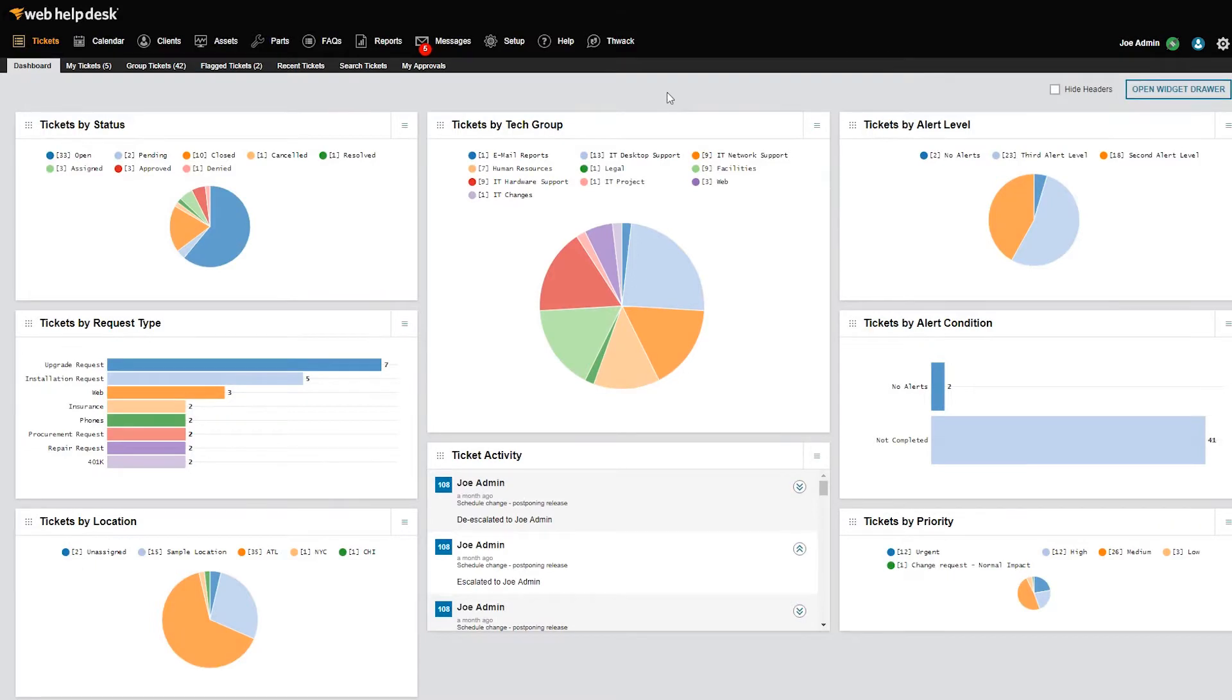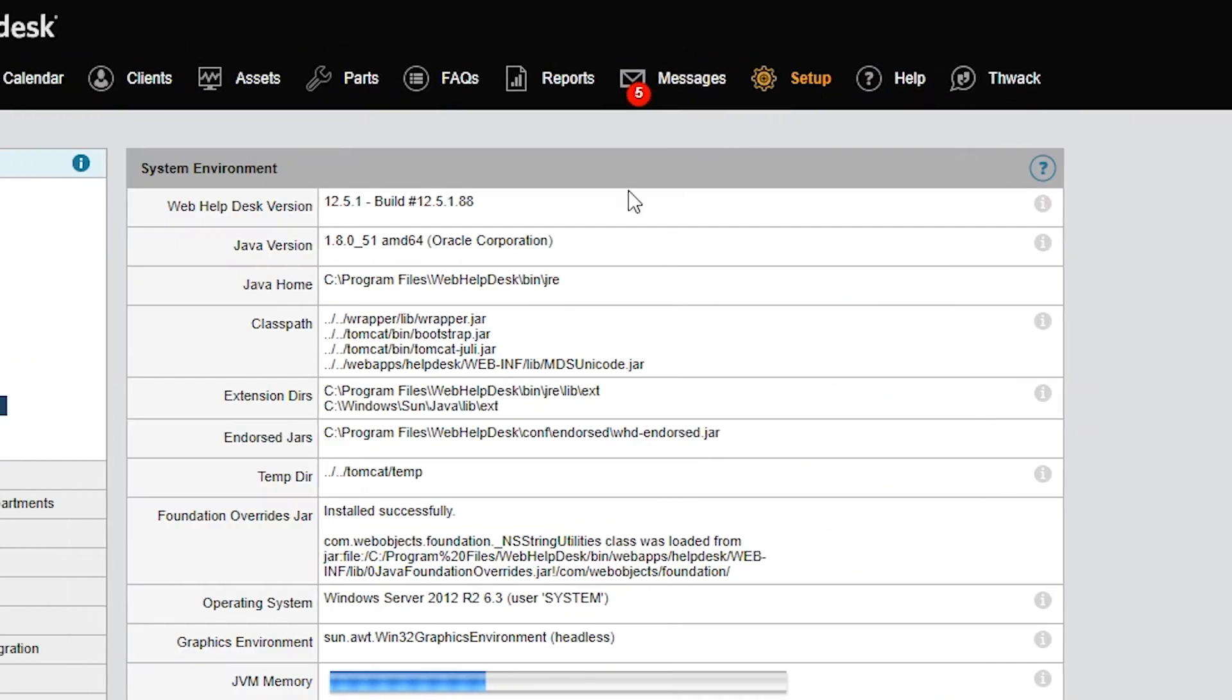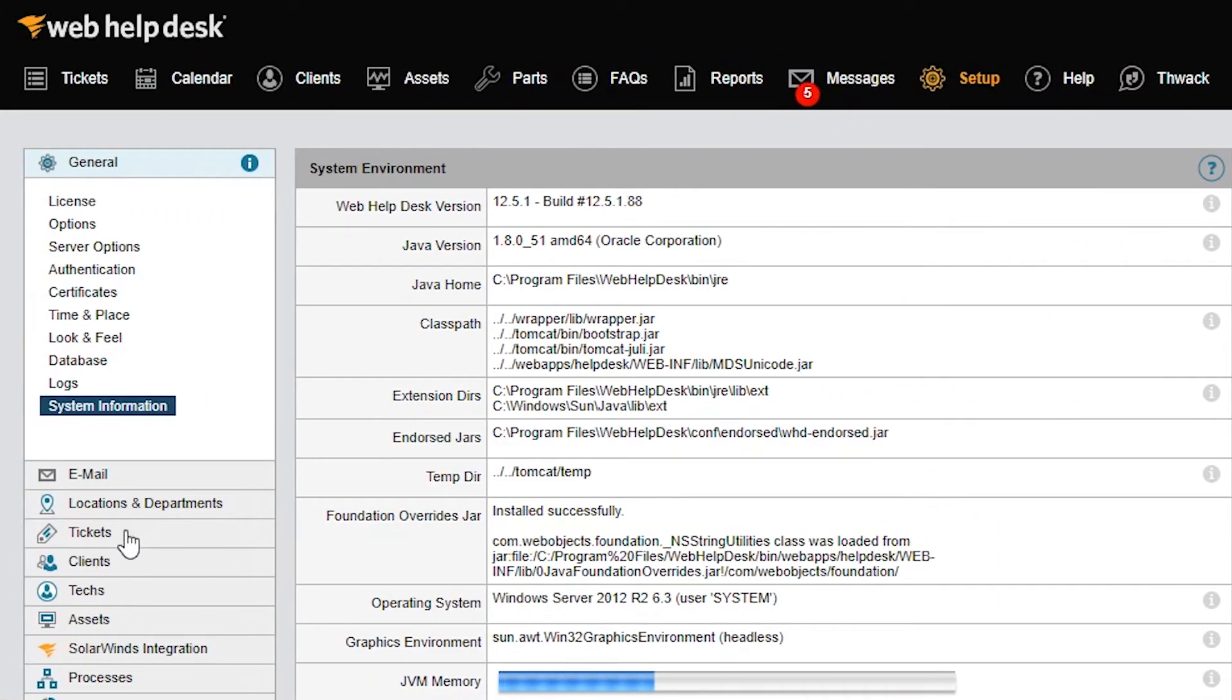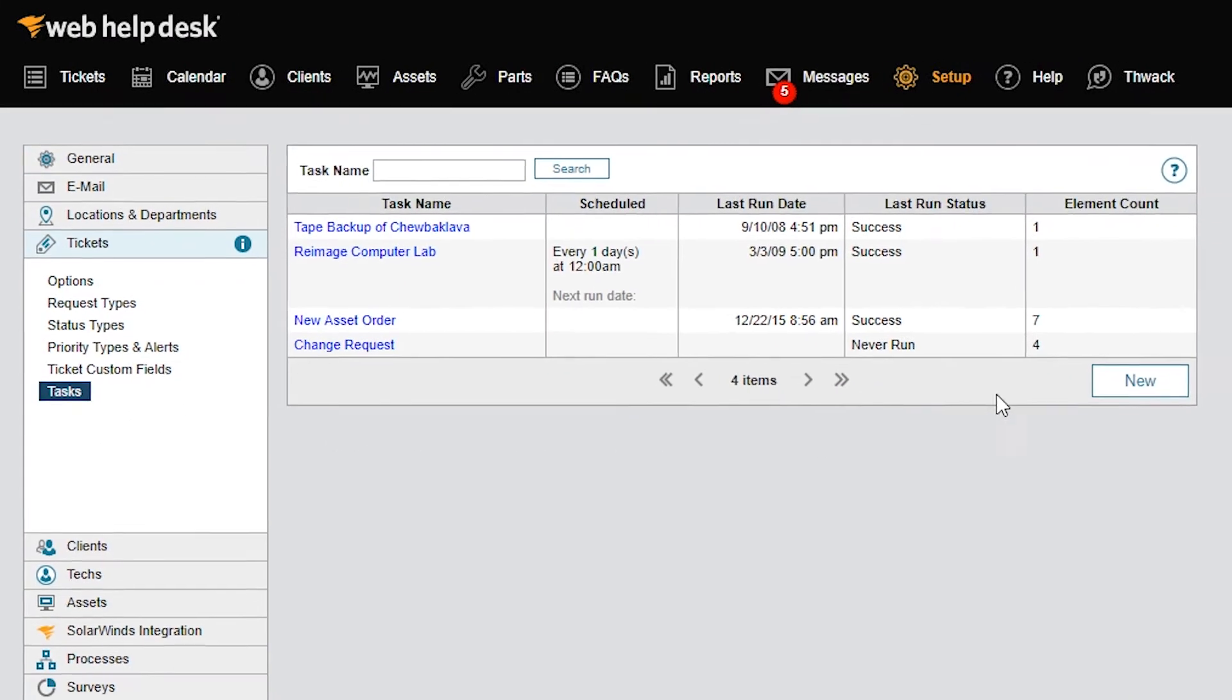To begin, create the task and its elements. In the toolbar, click Setup, select Tickets, and then select Tasks to access the Tasks screen. Click New.